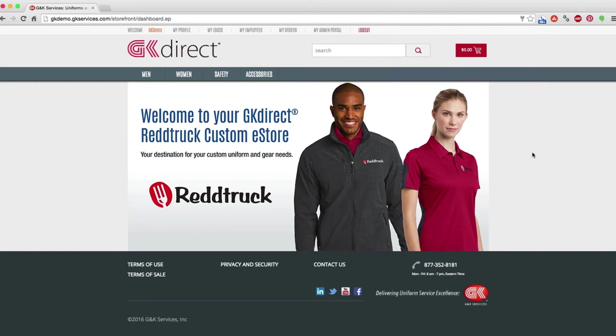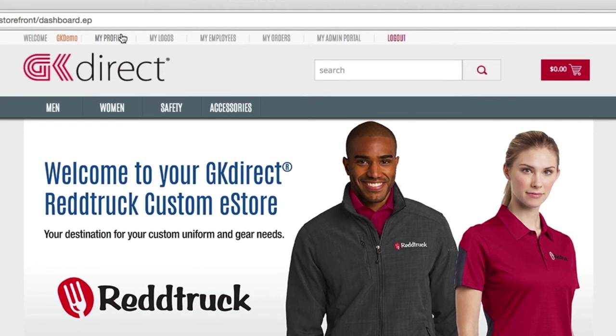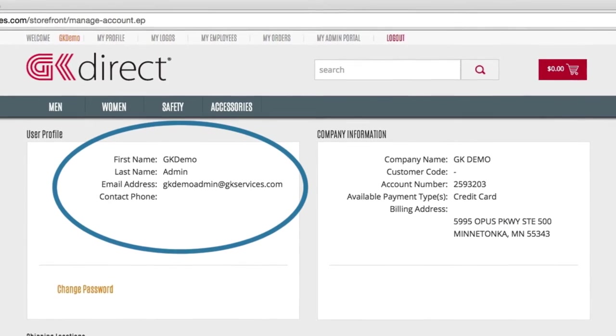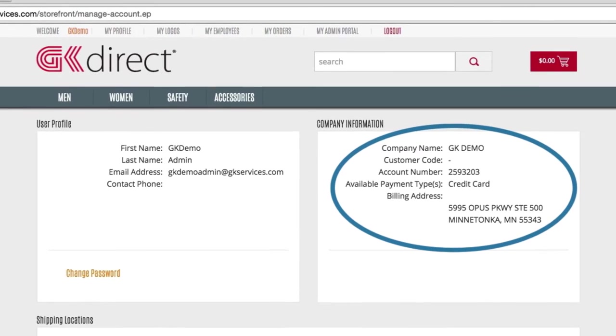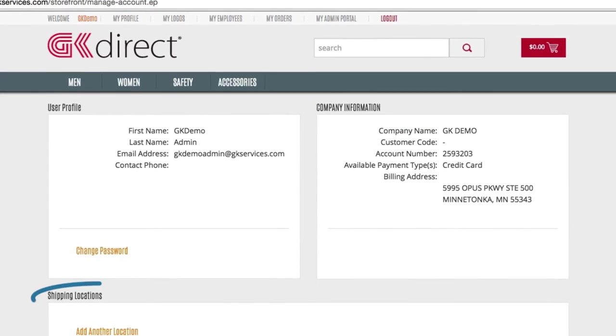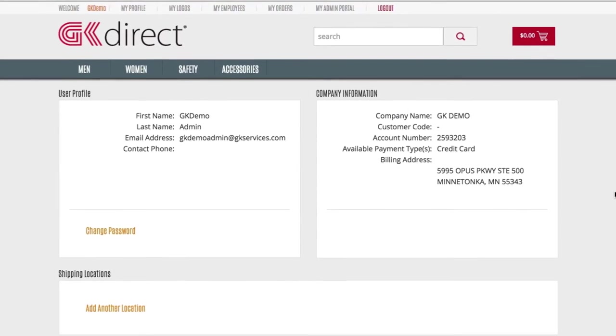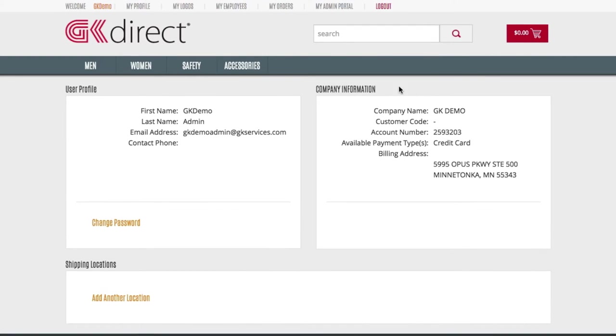The My Profile tab will show your account information, including your name, contact information, account that you're linked to, billing type, and shipping addresses. You can update your shipping addresses and password here.